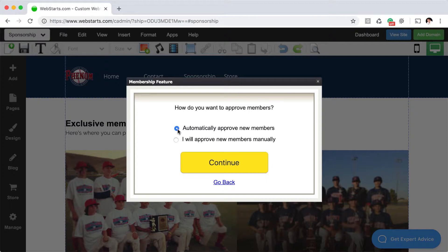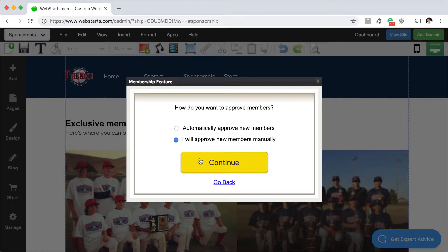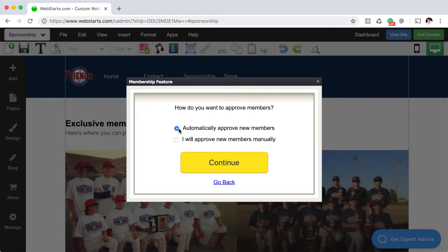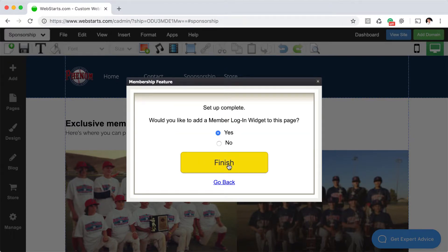And then you'll be able to choose whether you want to automatically approve new members and give them instant access or whether you'll manually approve new members. If you choose the option to manually approve new members, you'll need to go to the membership app on the dashboard and approve those members before they'll be able to log in. For this demo I'm choosing to automatically allow members to sign up and be approved.